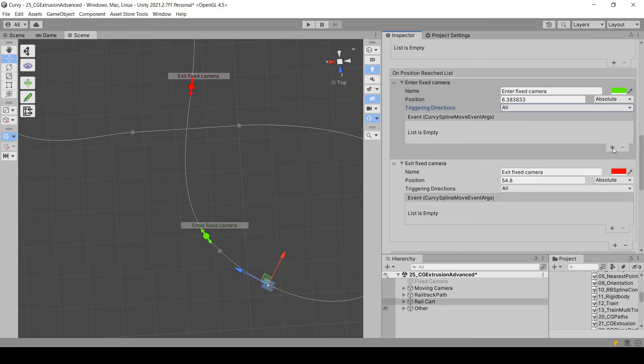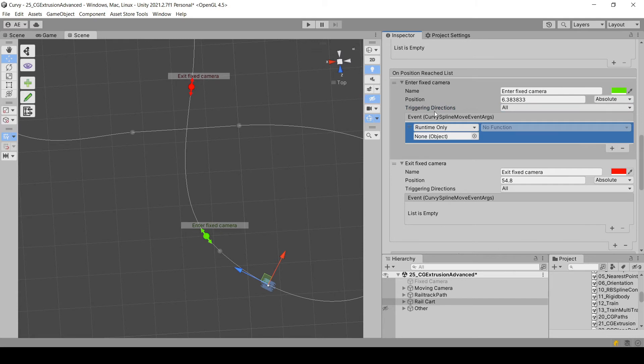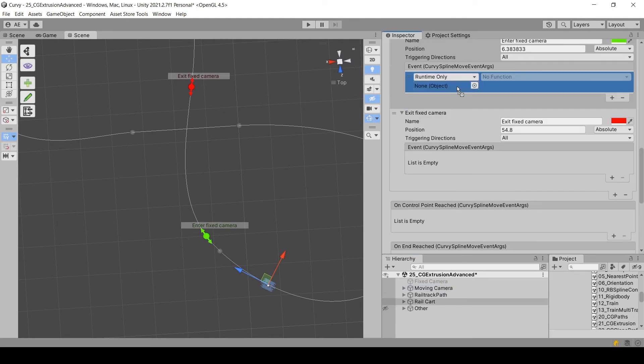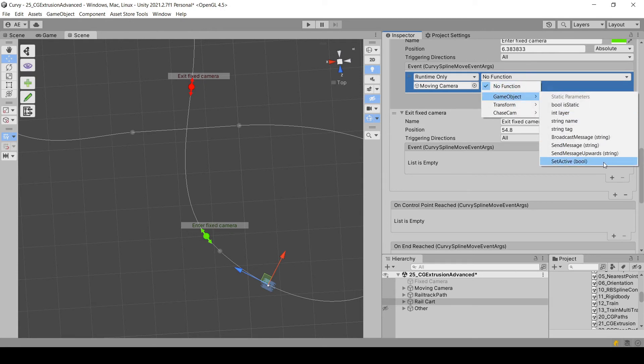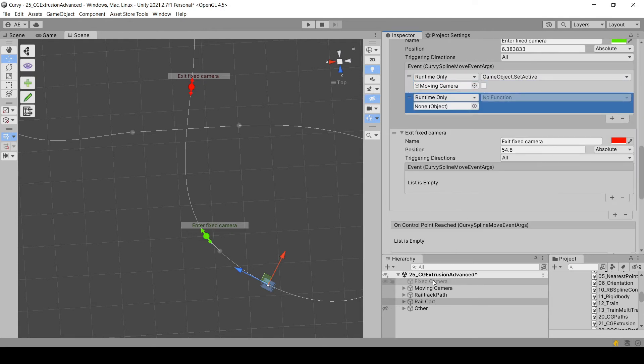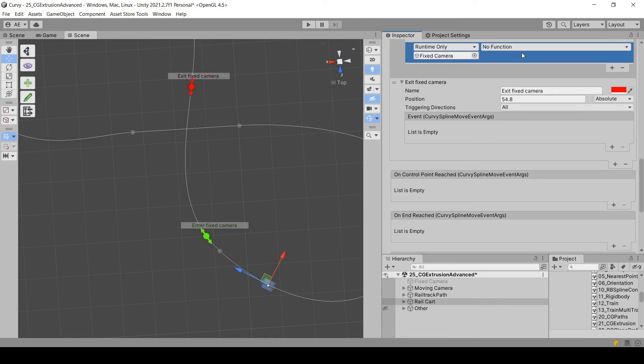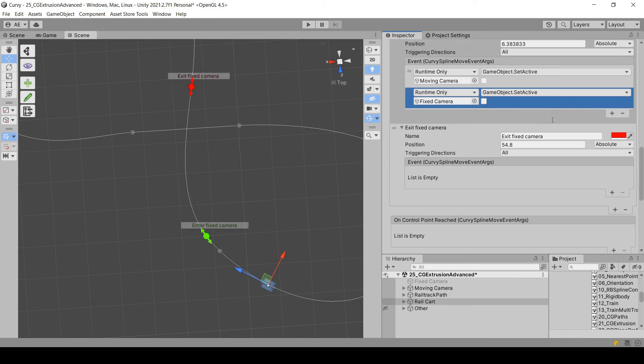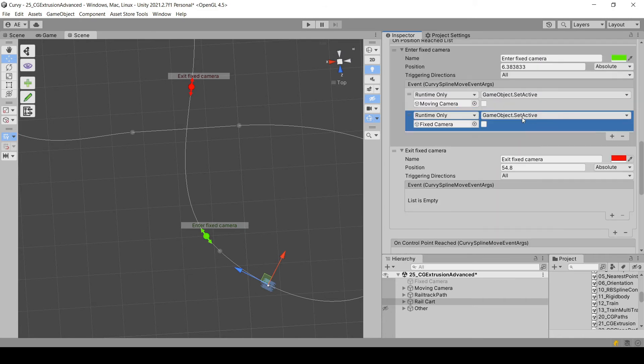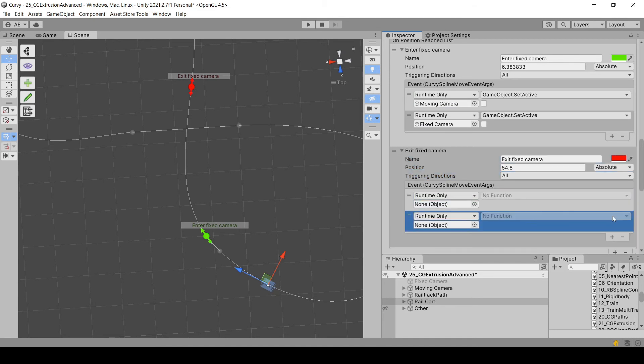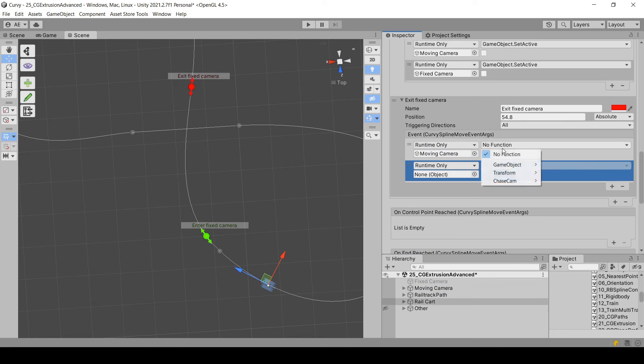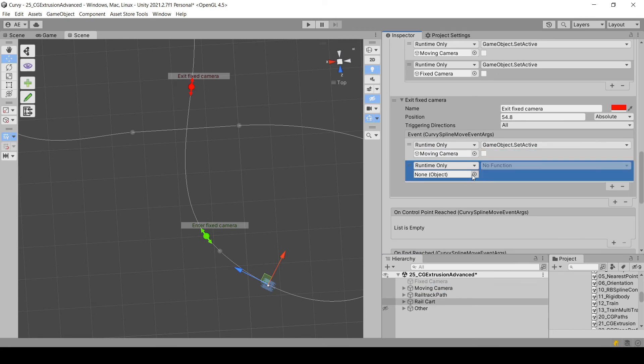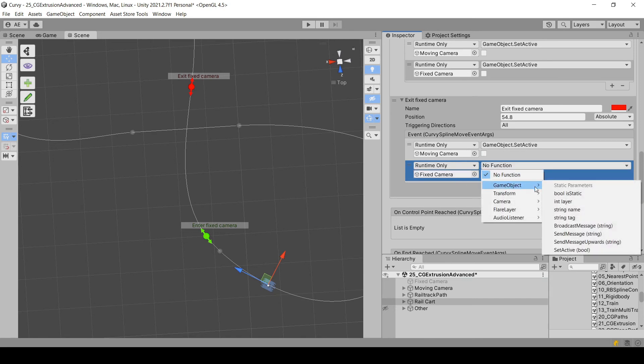Now, let's say what should happen when the controller reaches this position. So here for the first event, we are going to make the moving camera disabled and the fixed one enabled. So those are regular Unity events. So nothing new here. And here we are going to do the opposite. So moving camera will be enabled and a fixed camera will be disabled.